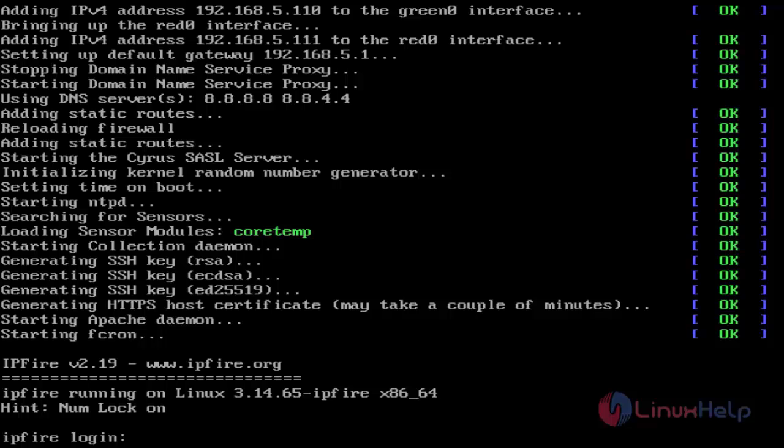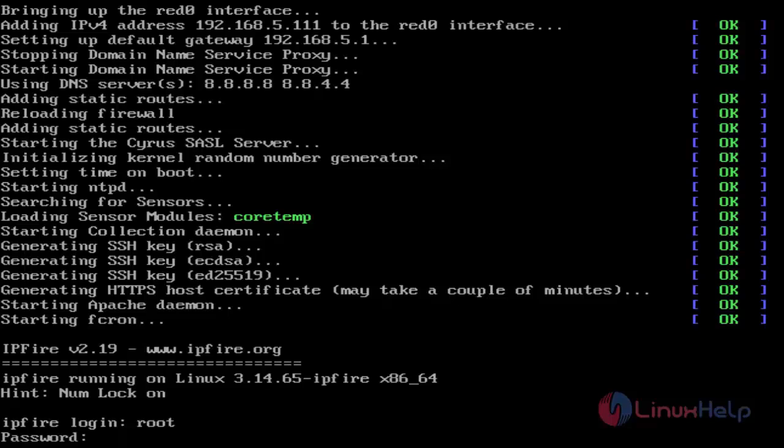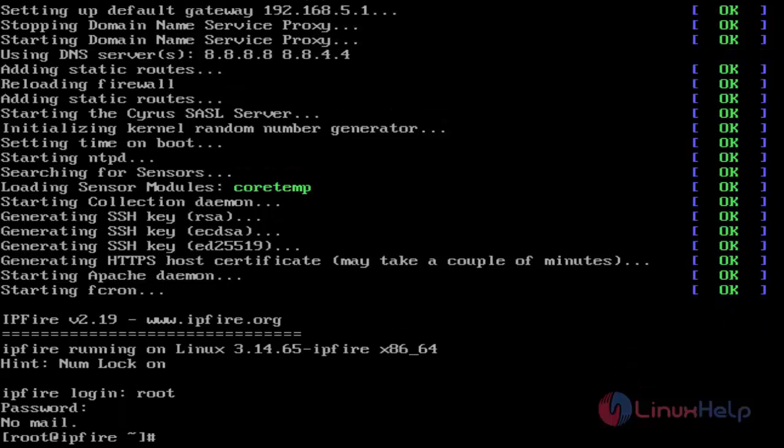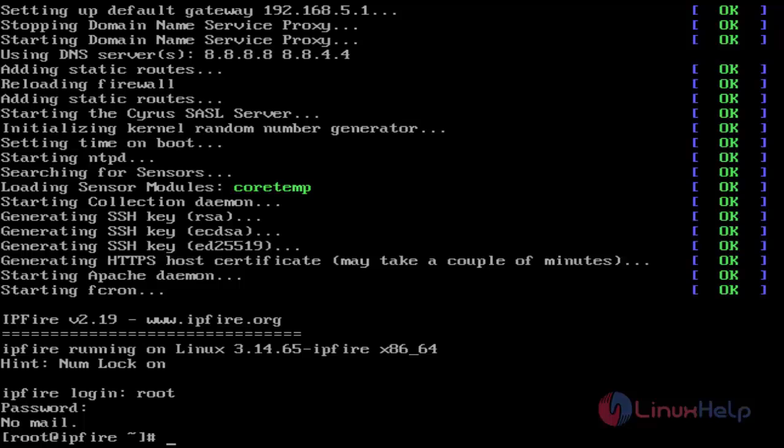Now it's completed. Type your login username - type root - and enter your root password. IPFire installation is completed. Next I'll show how to use and access it. Let's check the IP address using the ifconfig command.